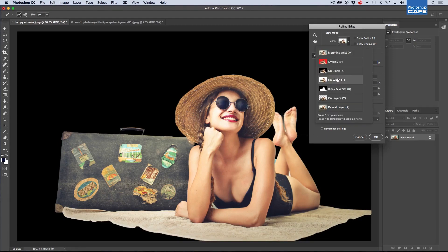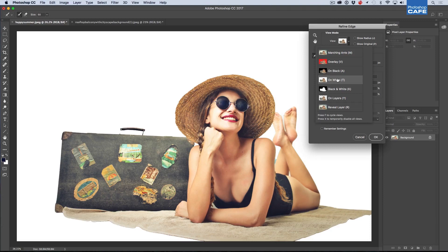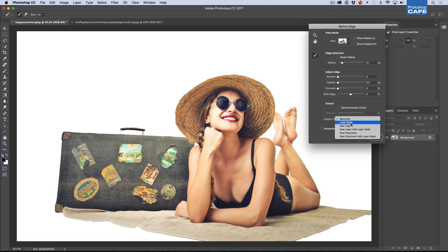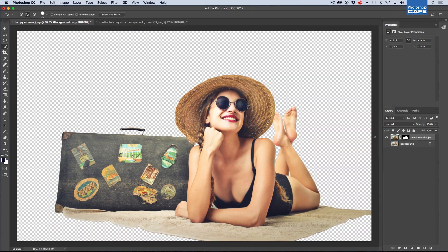So we're looking at it against black. Let's have a look at it against white. Yeah, it's looking pretty decent. That's good enough for rock and roll. So what we're going to do is we're going to choose the Output and we're just going to go to New Layer with Layer Mask. Click OK and boom, we've cut that out.